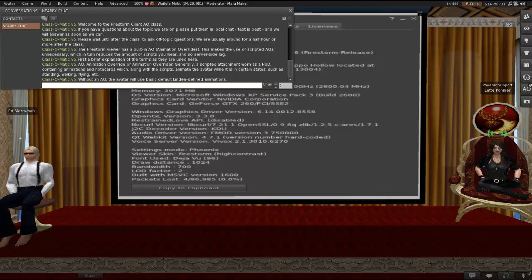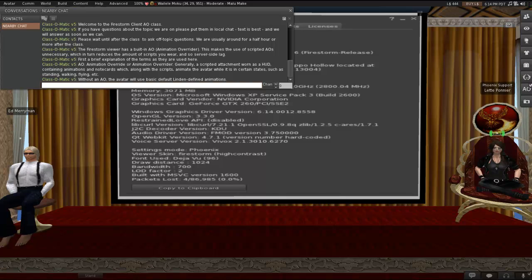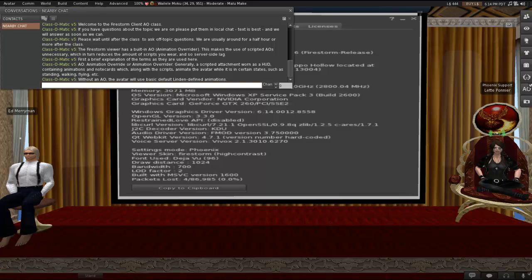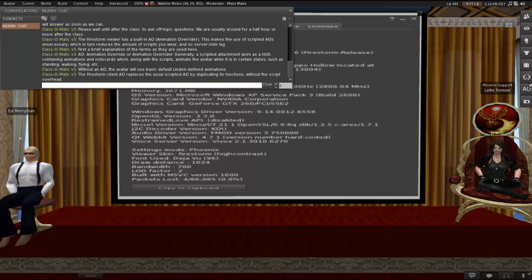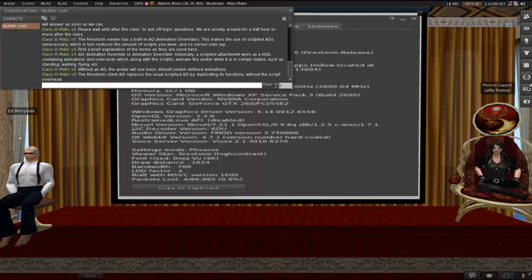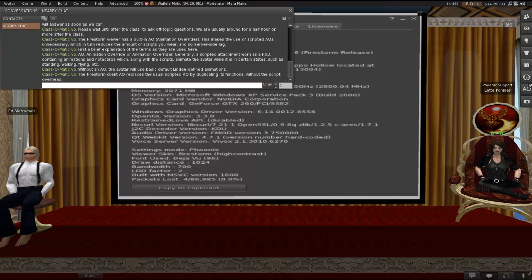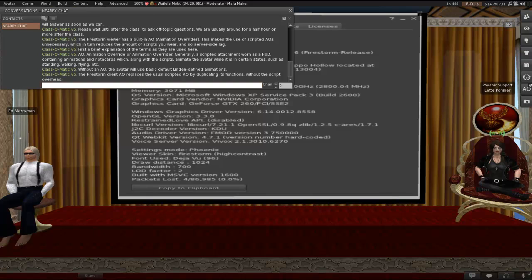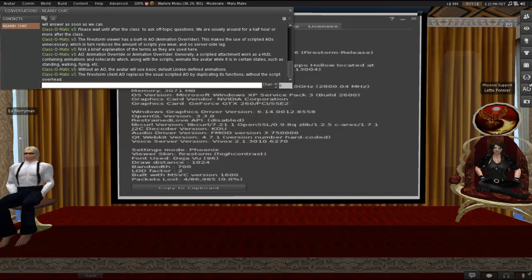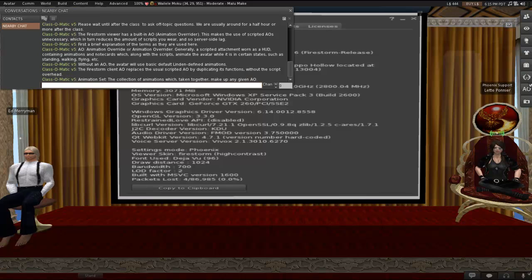Without an AO, whether it is a scripted HUD or if you're doing it through the viewer, without one, your avatar uses the basic default Linden-defined animations. In other words, you're going to be walking like a duck. The Firestorm client AO replaces the usual scripted AO by duplicating its functions without the script overhead, or in other words, it does the same thing without scripts at all.